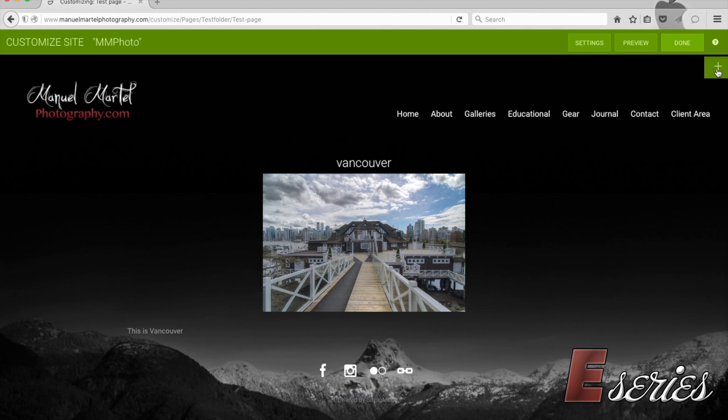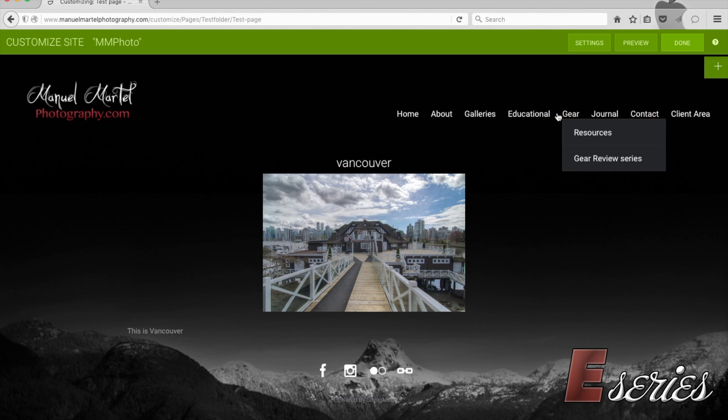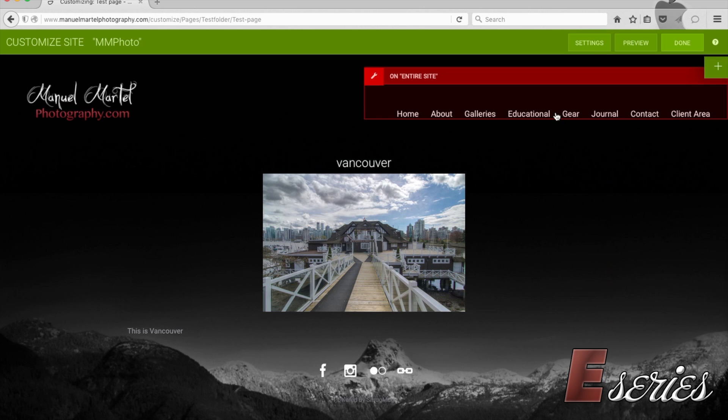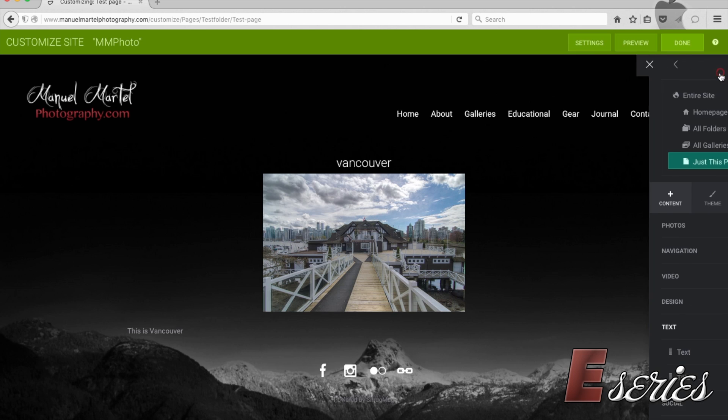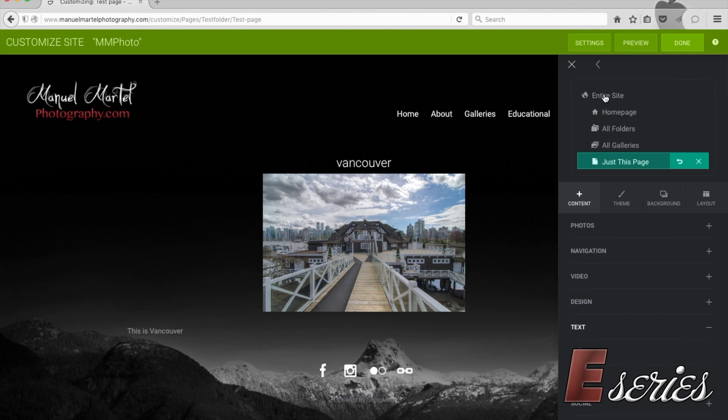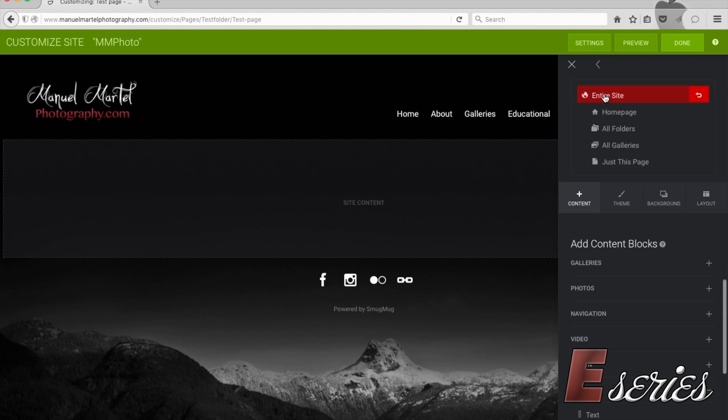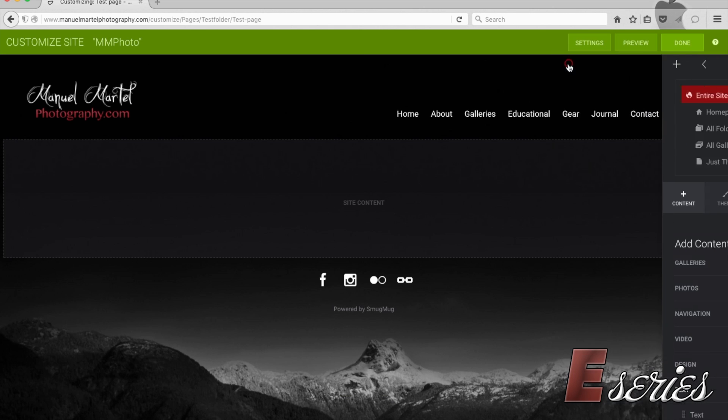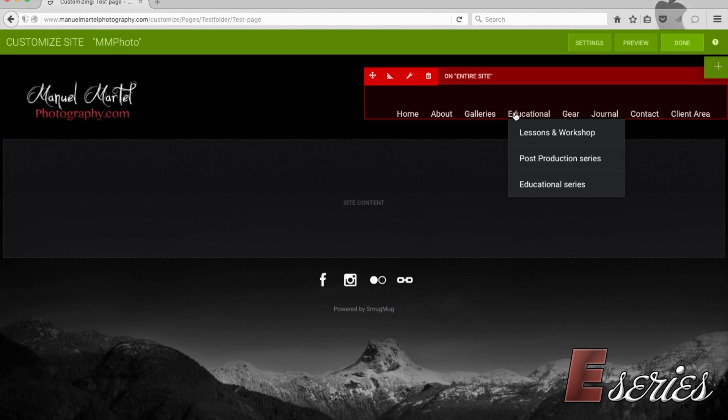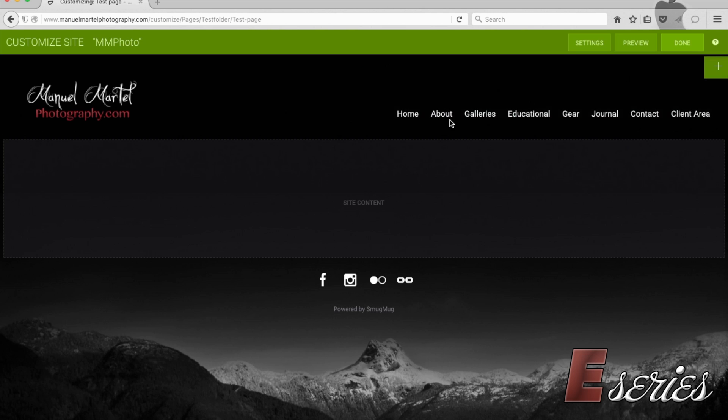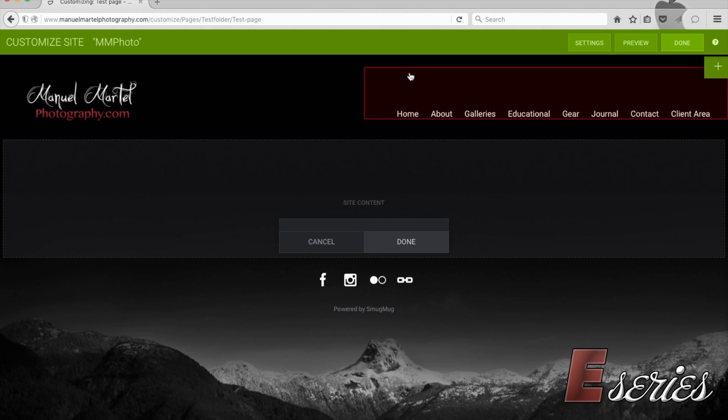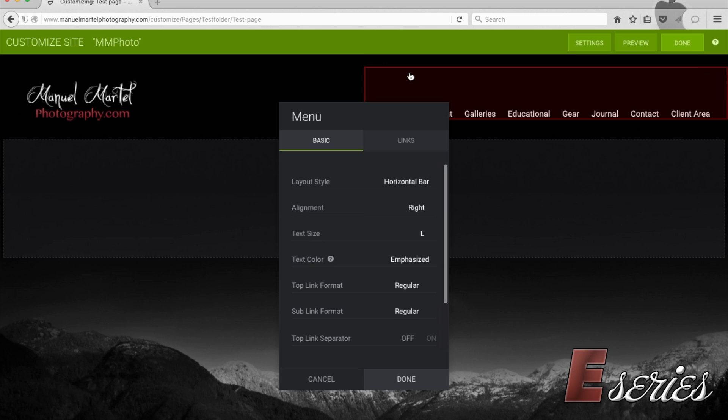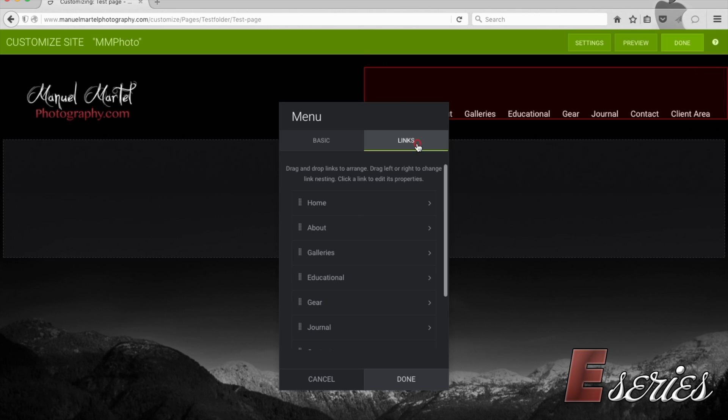Now we are satisfied with this page. What we can do is try to integrate this page into the menu now. So what we're going to do is we're going to go to the entire site. And we're going to go to this menu here. And with the option tool, I'm going to press on this.